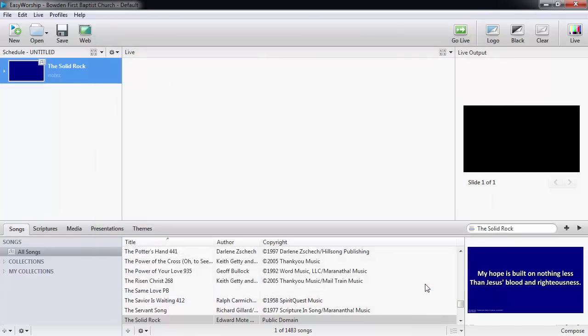Be sure to watch the next video to find out more about advanced editing of songs. Thanks for watching and thanks for choosing EasyWorship.